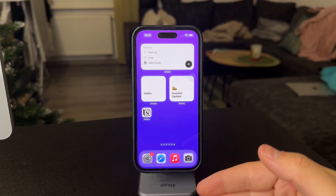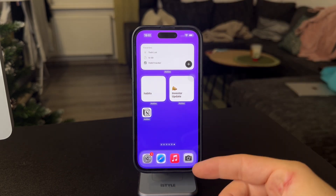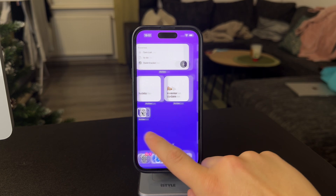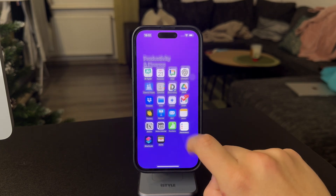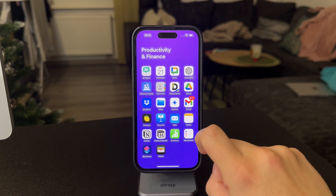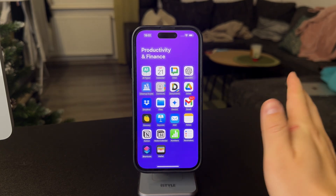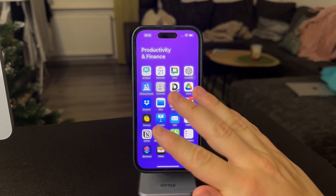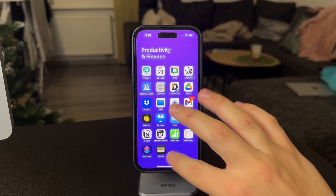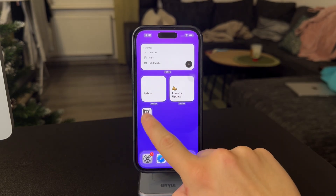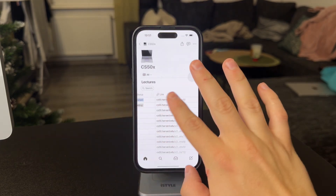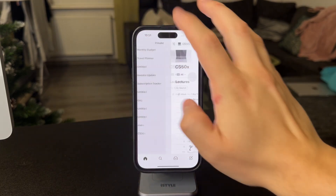A lot of people are switching to Notion but previously might be using the actual Notes app from Apple. So how do you move this stuff over? First of all, I'd recommend you to have the app installed and everything set up.